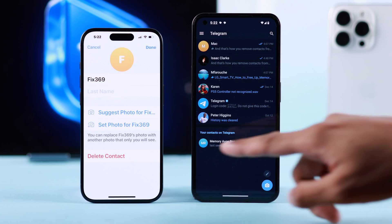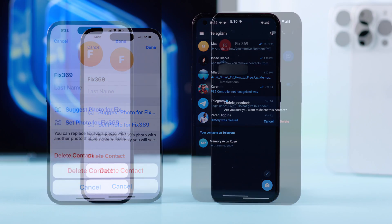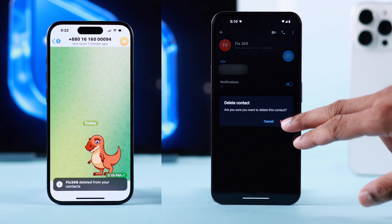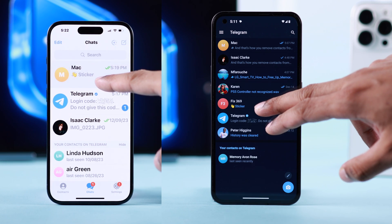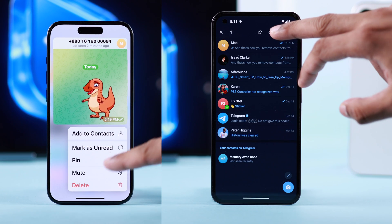On the iPhone app, instead of the three dots you'll get the Edit button. Similarly, tap on it and from there select Delete Contact, then press Delete once more to confirm.